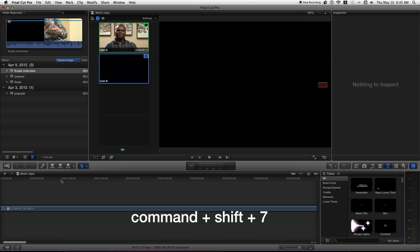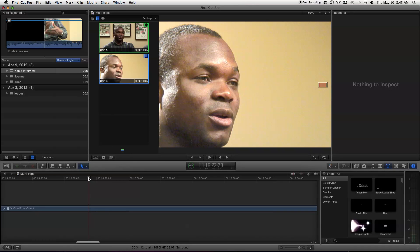Command-Shift-7 will open your angle viewer. So you find the clip that you want — say we want to cut to this camera at this point — so we'll just make our edit there.